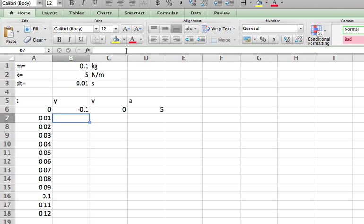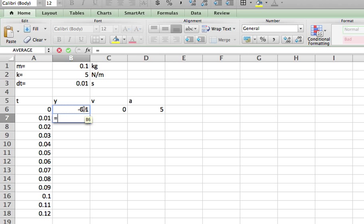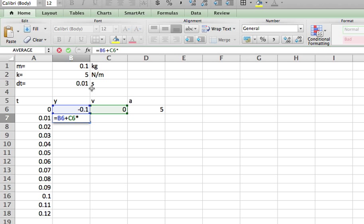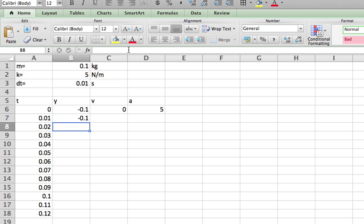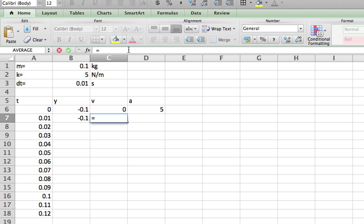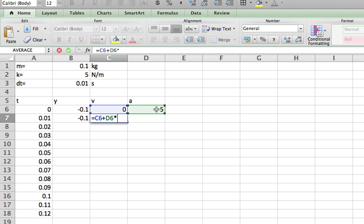So now my next row, what do I do for y? Well, the new y is going to be equal to the old y plus the velocity, which I haven't calculated yet. So I use this velocity up here times dt, which is up here. And I need a dollar sign. So I'm going to always use that time. It's the same position. It hasn't moved yet. That's okay.